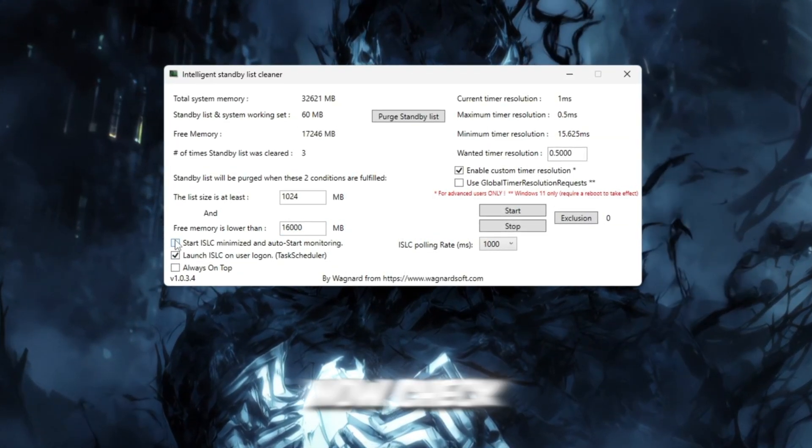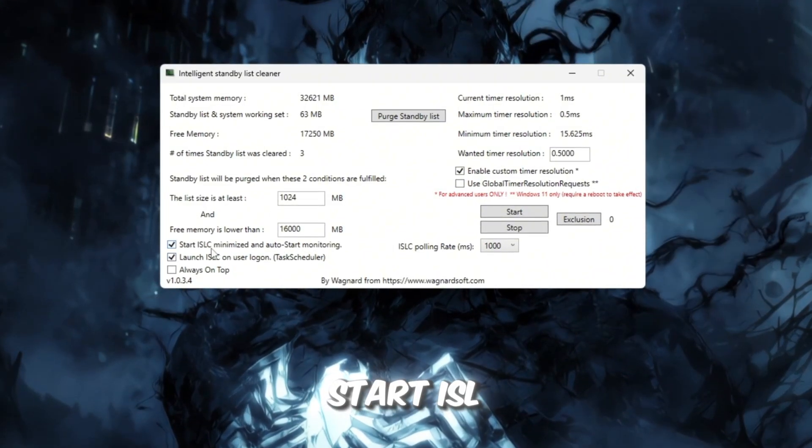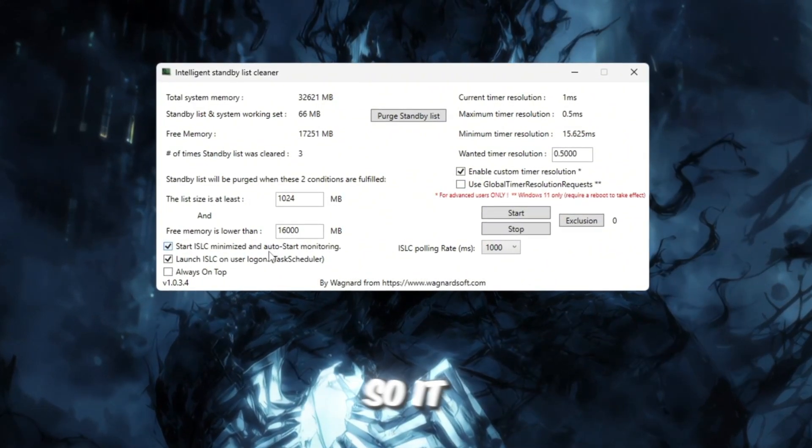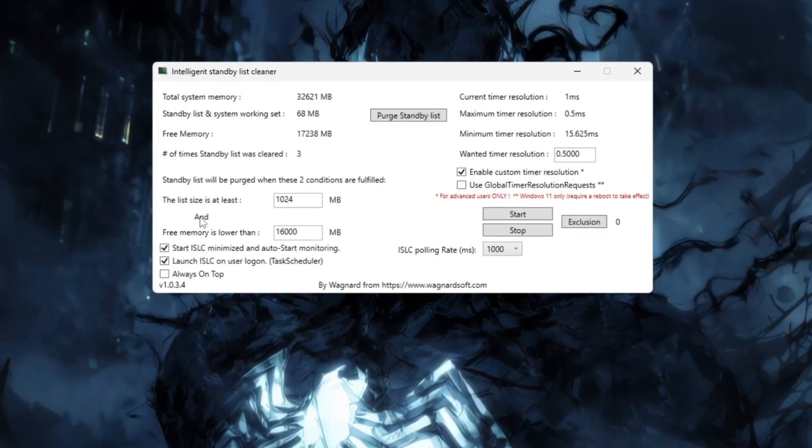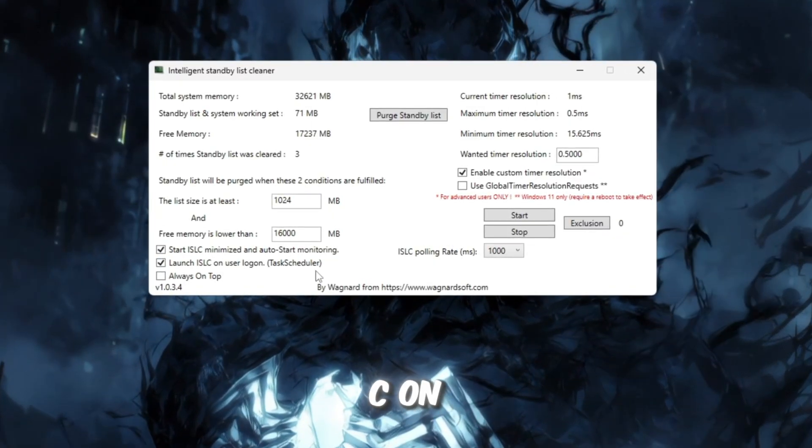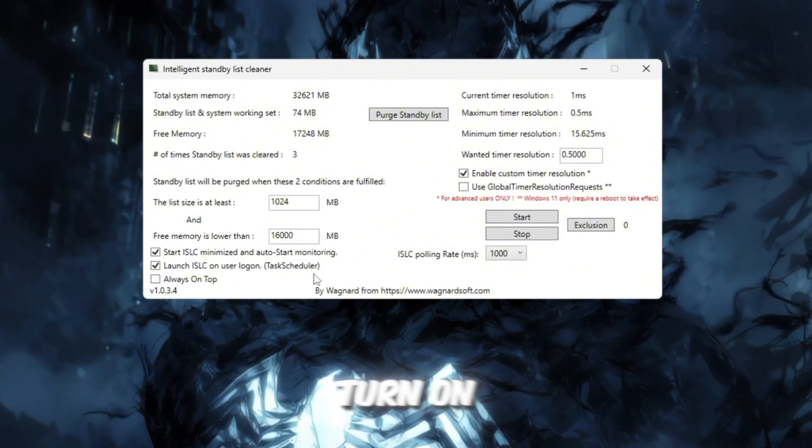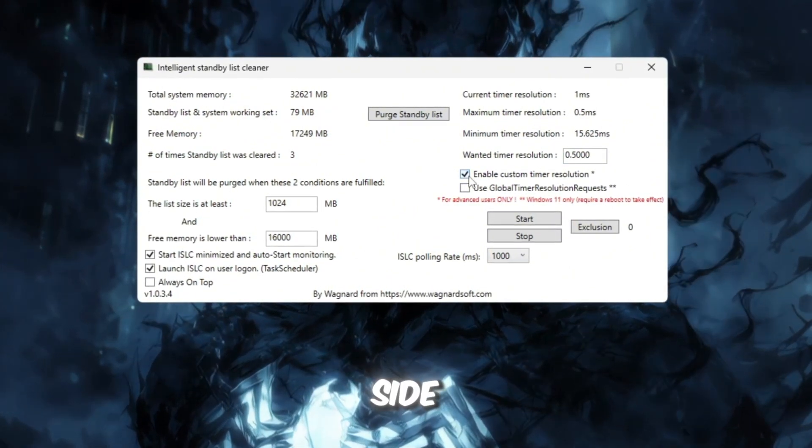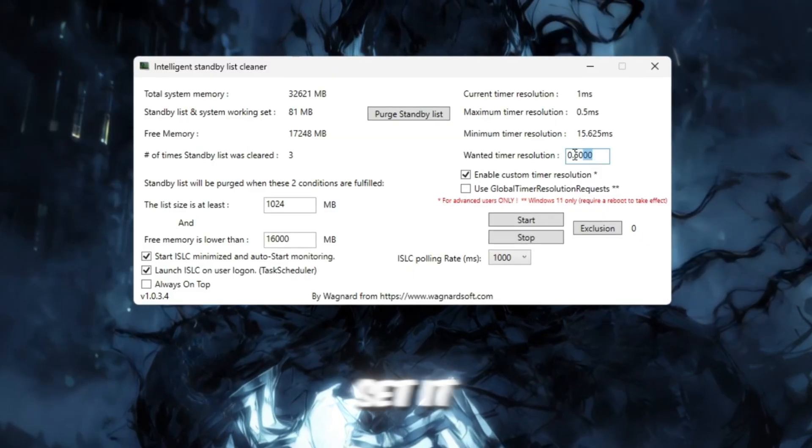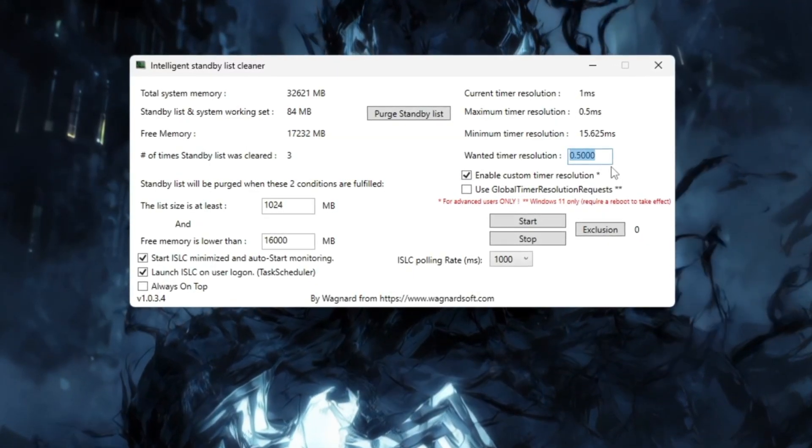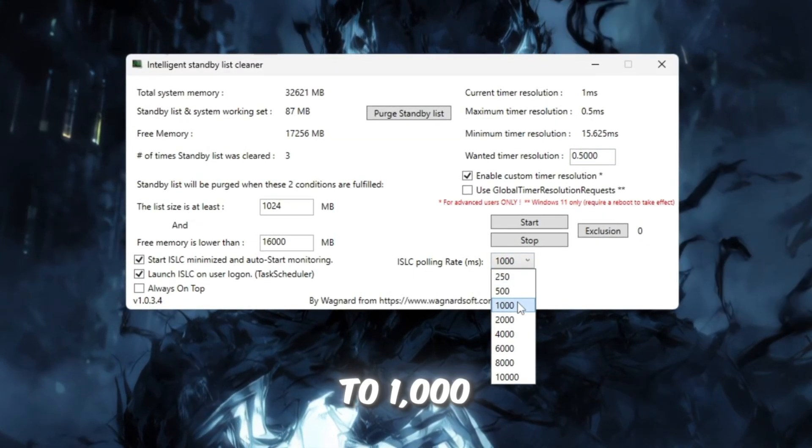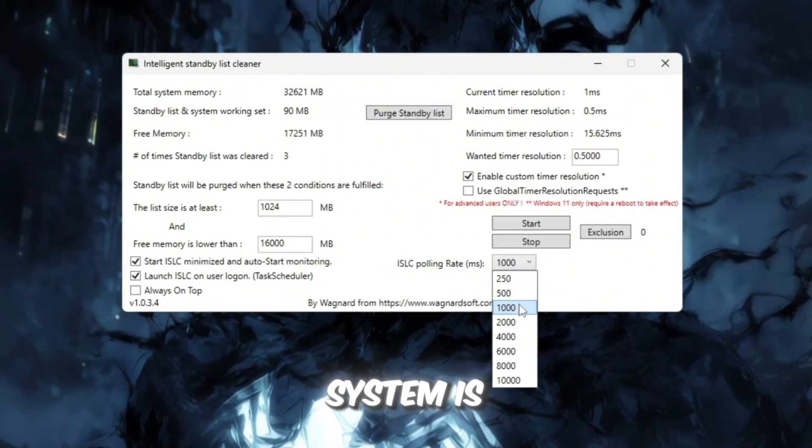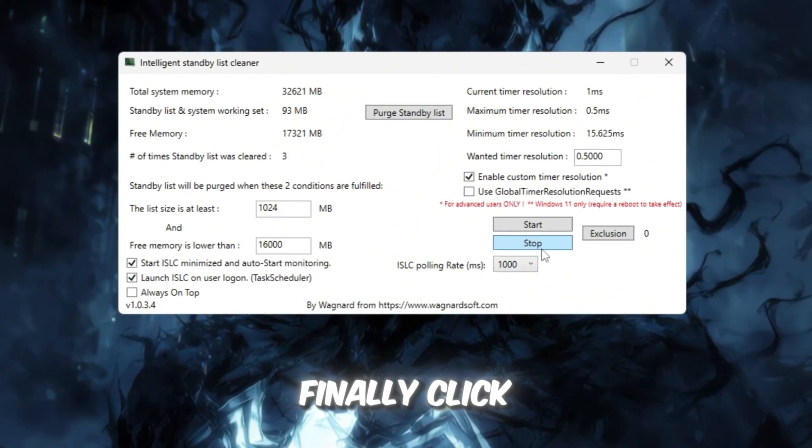Now check these two boxes. Start ISLC Minimized, so it runs quietly in the background. Launch ISLC on User Logon, so it starts automatically when you turn on your PC. On the right-hand side, enable Timer Resolution and set it to 0.50. Then, set Polling Rate to 1,000 or 10,000 if your system is very weak.